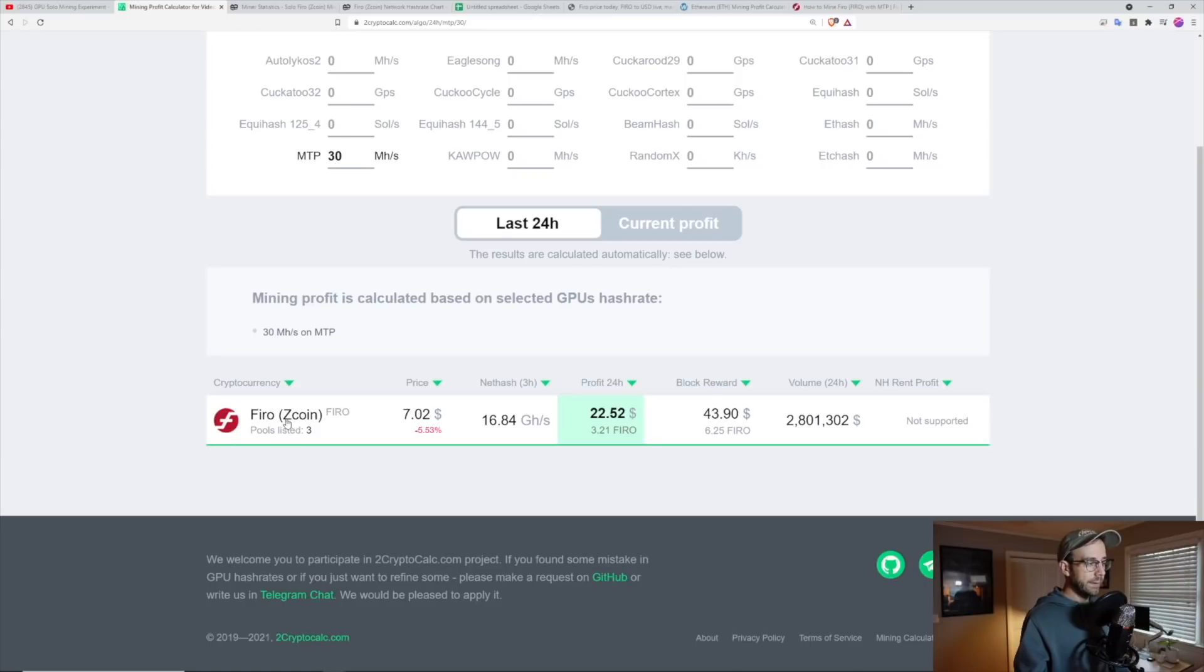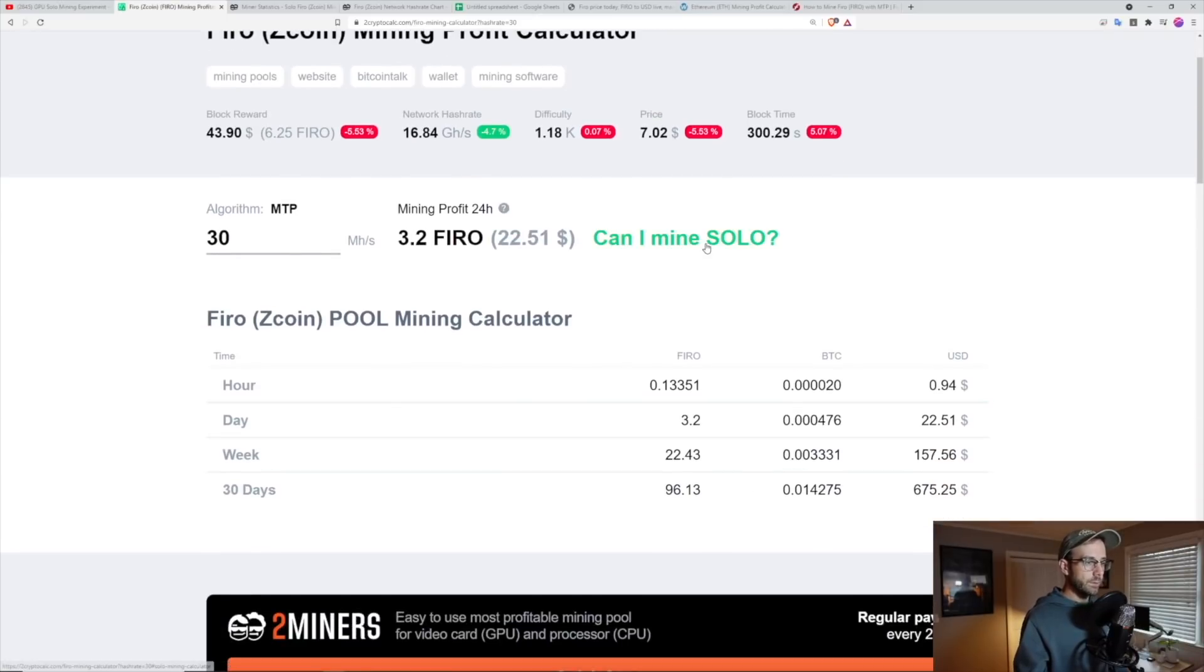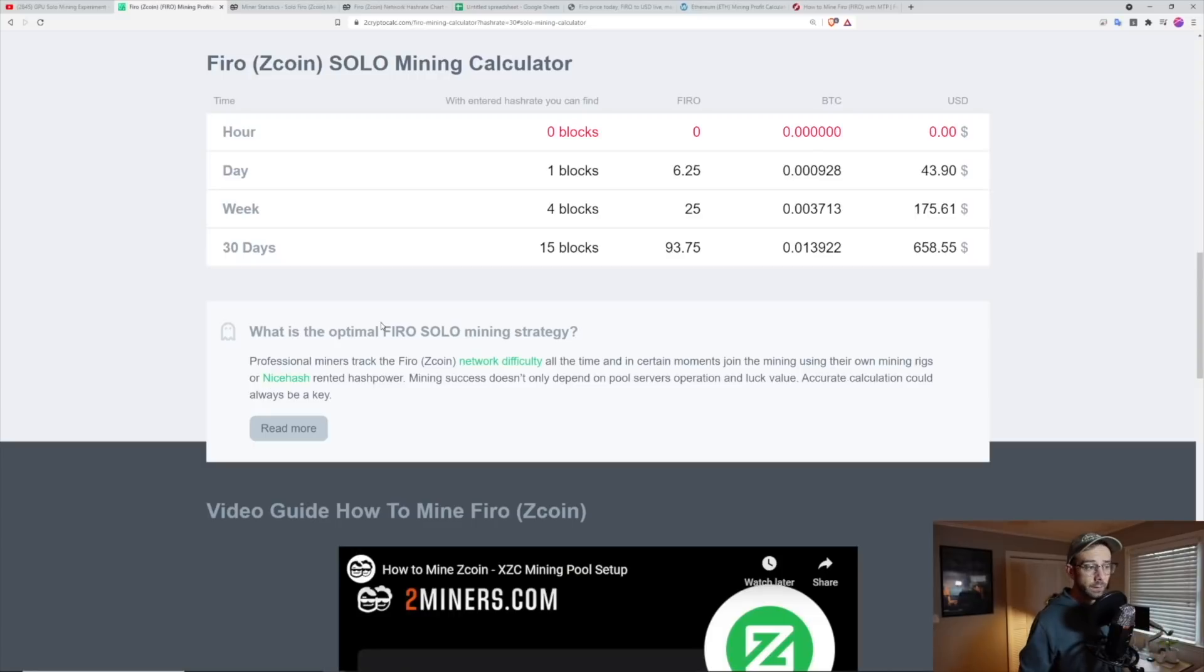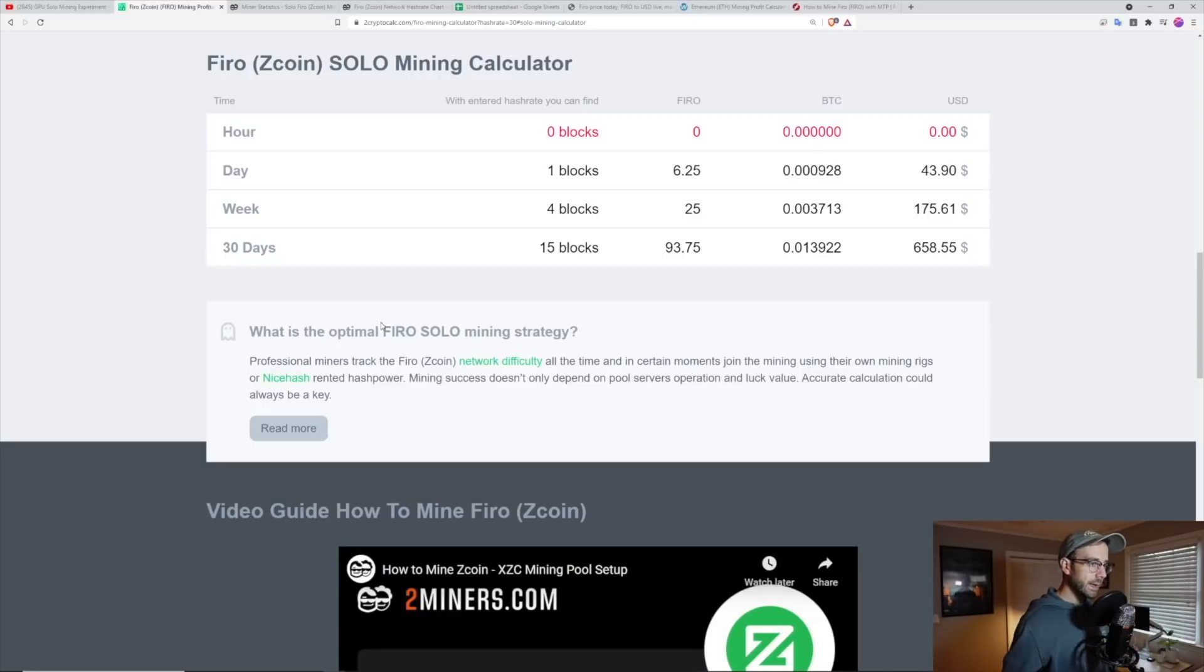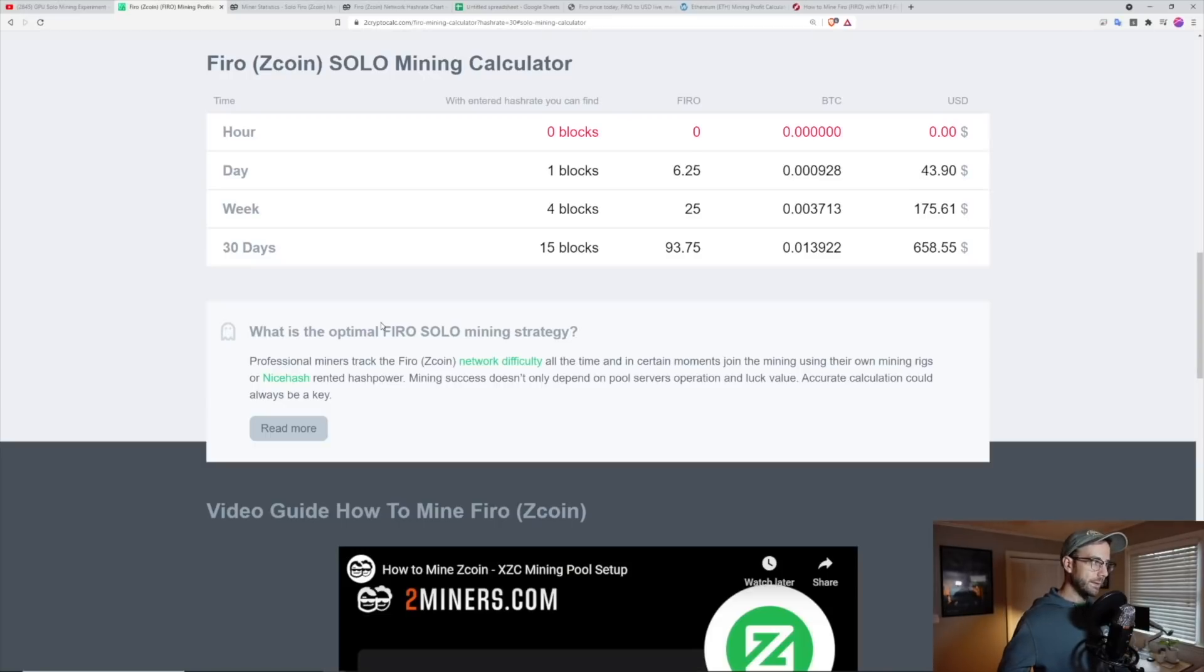So I'm going to enter that in here. And what I looked for is I went down to Firo and I went down to, can I mine solo? And it told me, like you saw in that previous video that in a week I would hit on average around four blocks, which for 25 Firo total said, well, let's give it a try and let's see how I did.